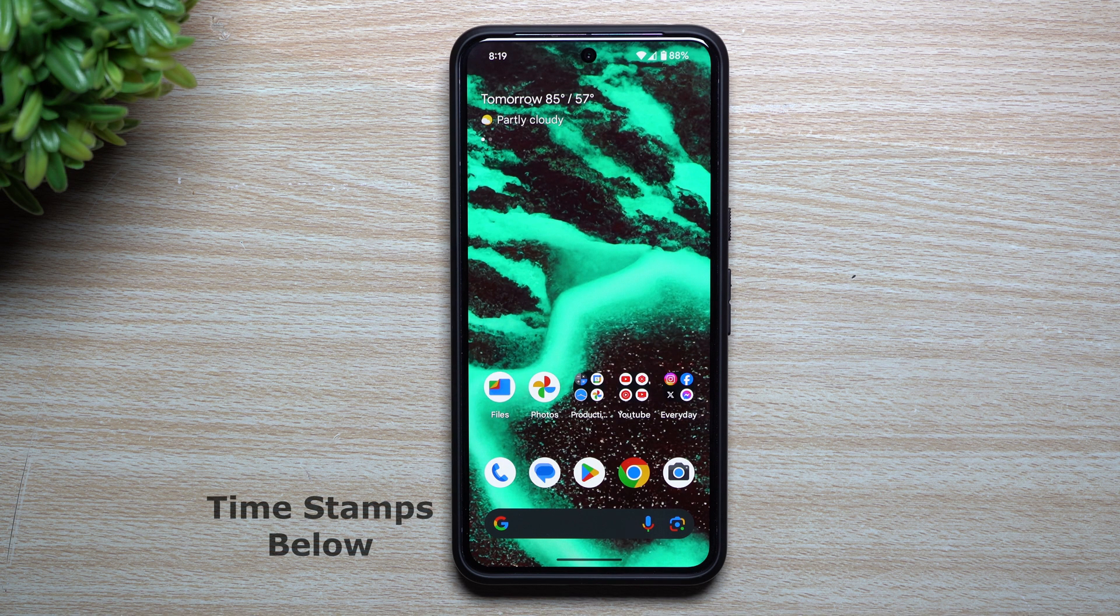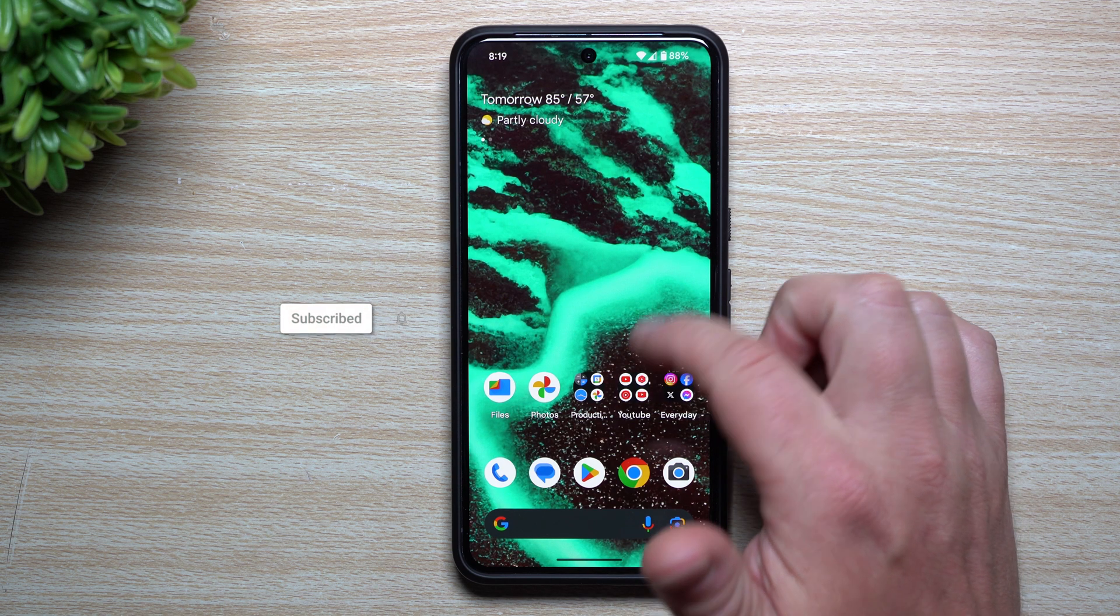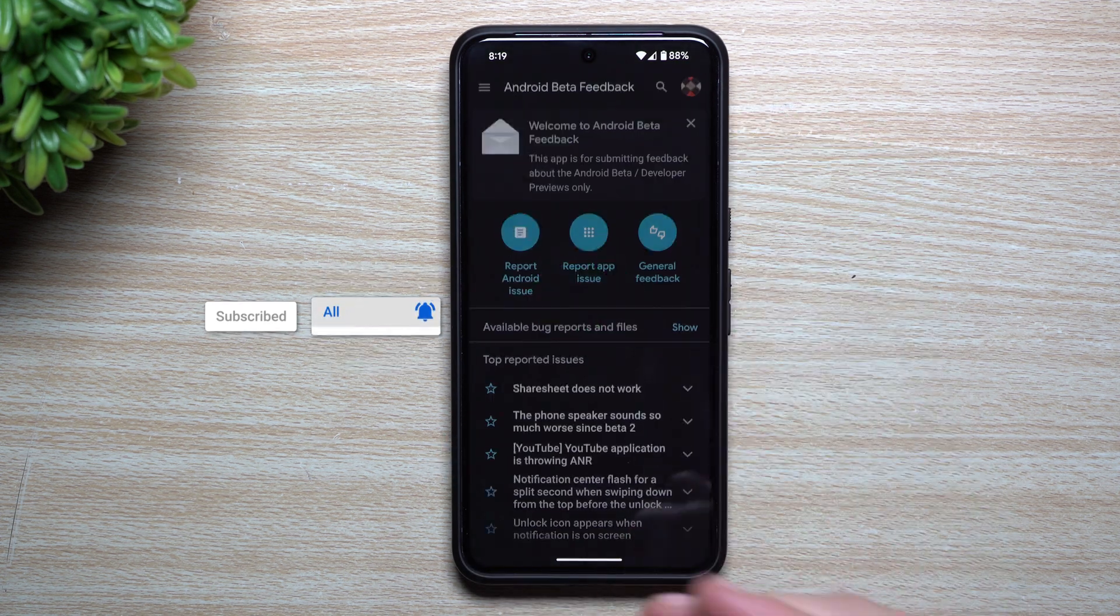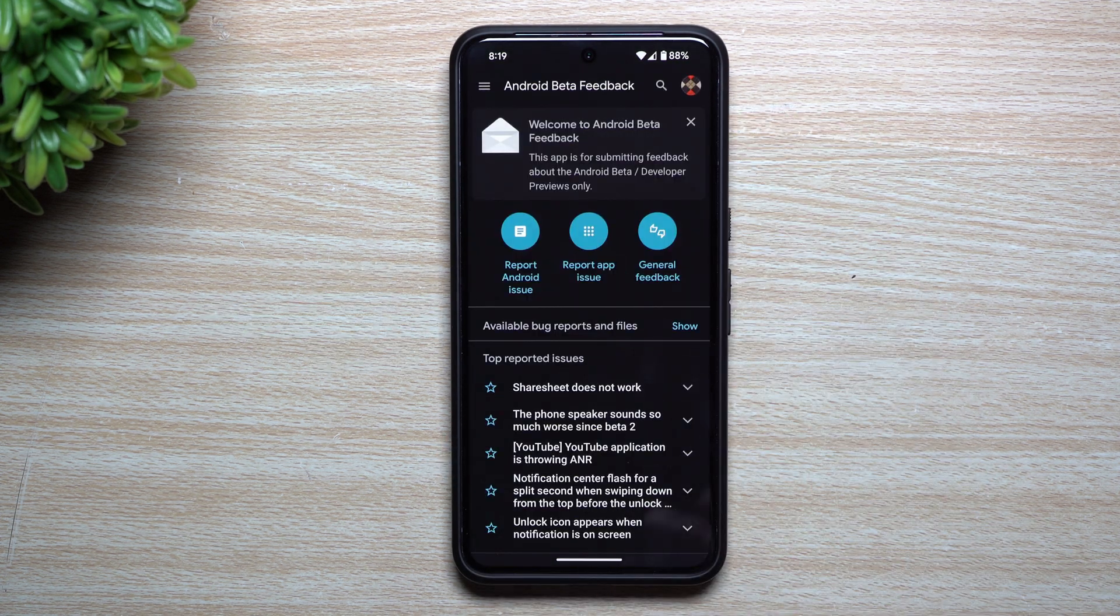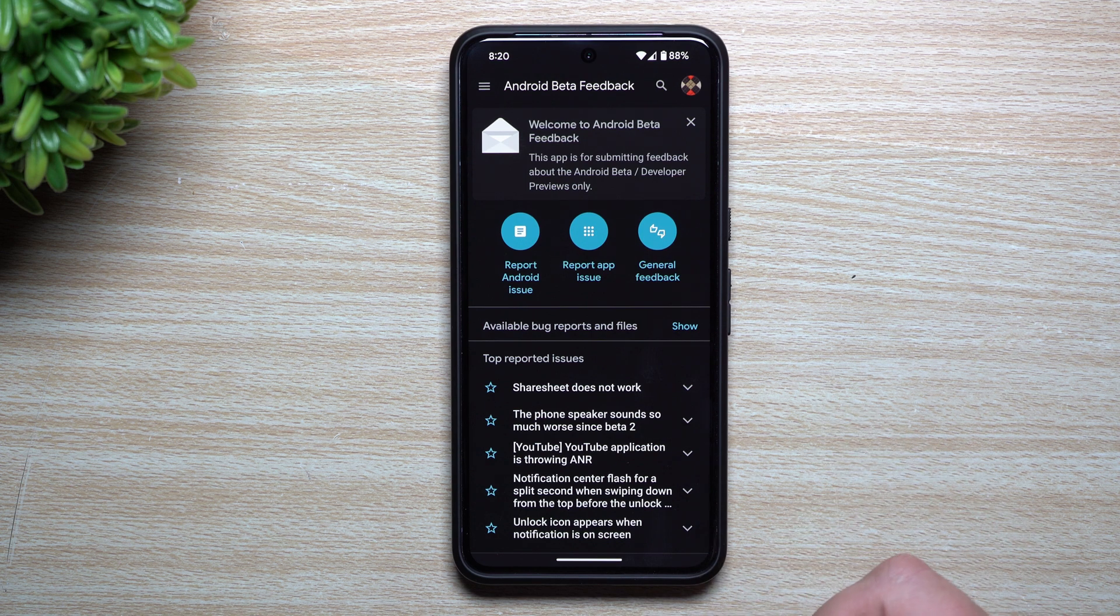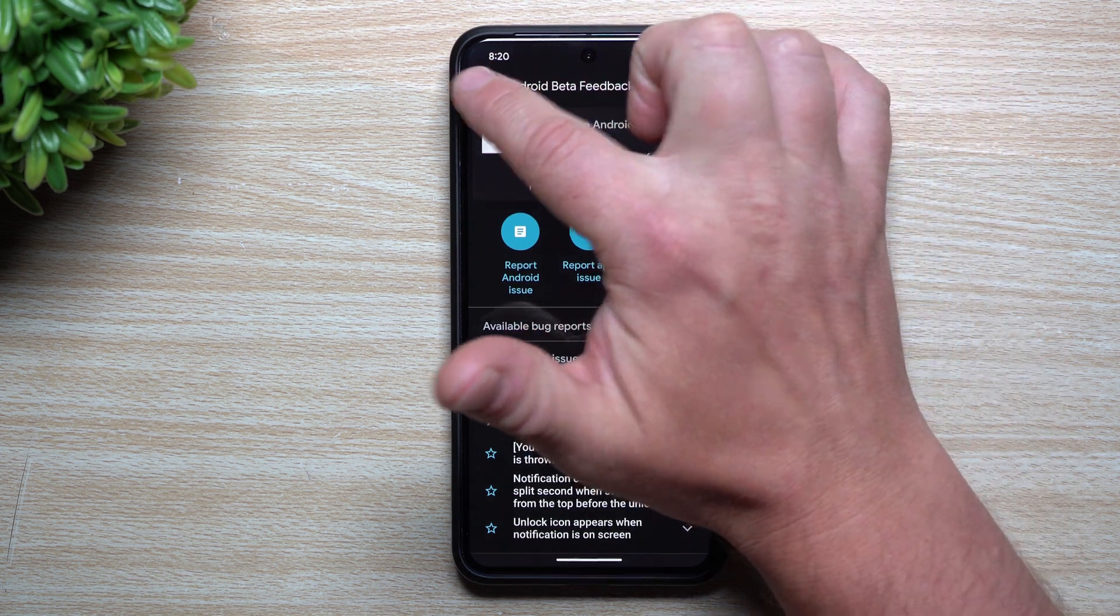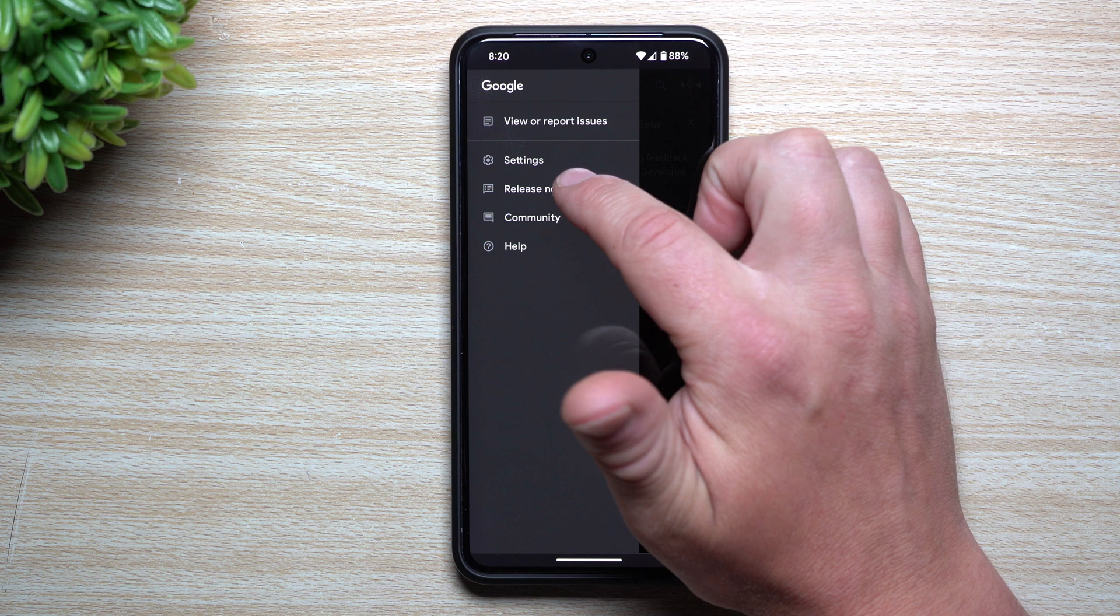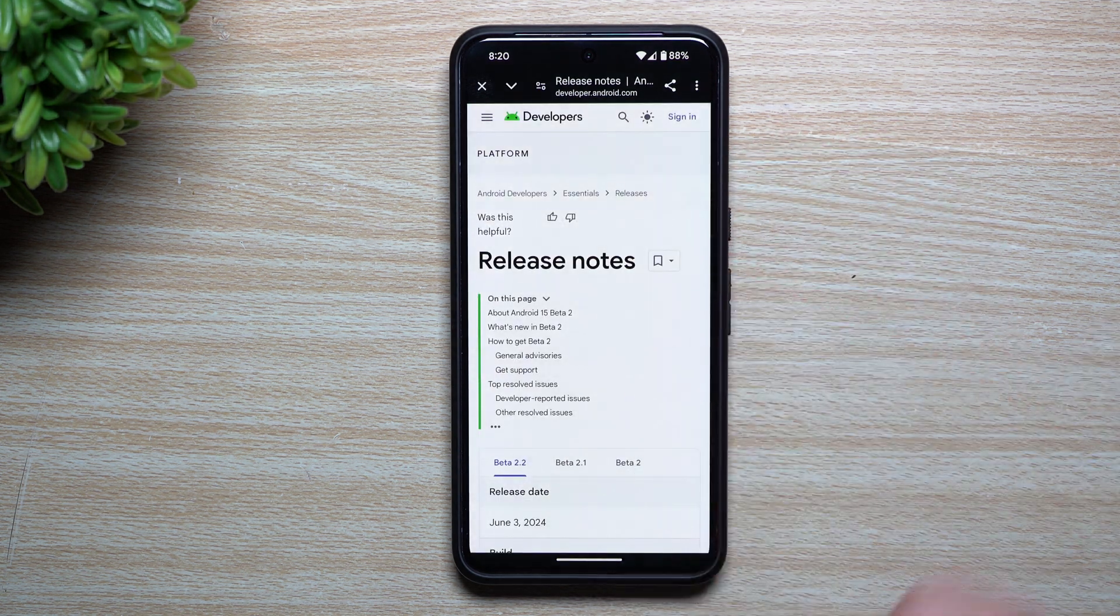Welcome back to the channel, my name is Jimmy and today we'll take a look at the latest update for Android 15. Currently we are on beta 2.2, and if you're part of the beta program and want to see what's new, updated, or changed, just go inside your Android beta feedback application. On the very top left-hand side, go to release notes.